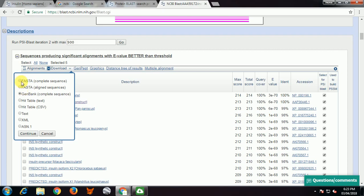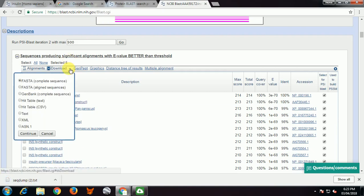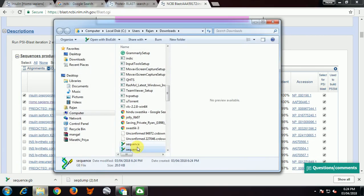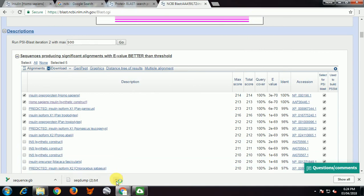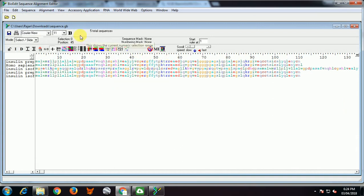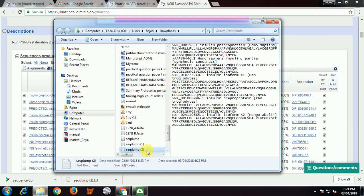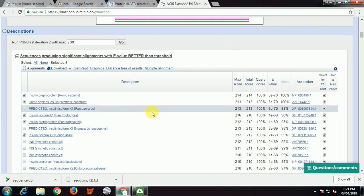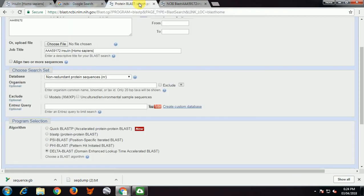If you want to download the alignment, select the sequences by clicking in the boxes and click on download. You can download FASTA complete sequence, aligned sequence, GenBank sequence — whatever you want. Click continue and it gets downloaded as a .txt file. For GenBank sequence, click continue and it downloads in .gb format, which will open in a software already loaded on your computer.